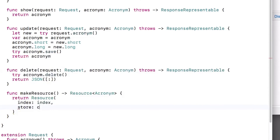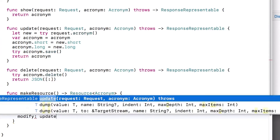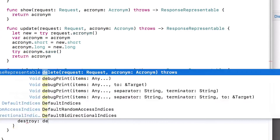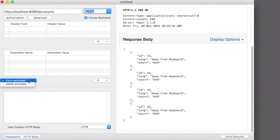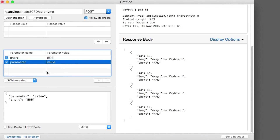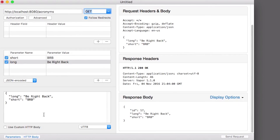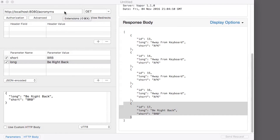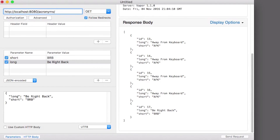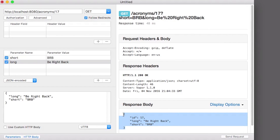Now we need to update make resource to point to all our new methods. Notice how this is a lot easier than having to register a ton of routes and remember to be consistent about what paths and HTTP methods to use. Let's test this out. I'll first use RESTED to send a POST to acronyms, passing in JSON for the short and long form of the acronym to add. Nice, I see the result. Now I'll use RESTED to send a GET to acronyms to see my full list of acronyms. I see my new acronym there. Now let's try getting a particular acronym by issuing a GET to slash acronyms slash 17, where 17 is the ID of the acronym we just created. This works nicely as well.